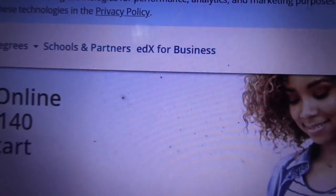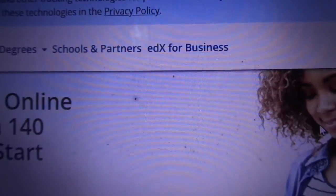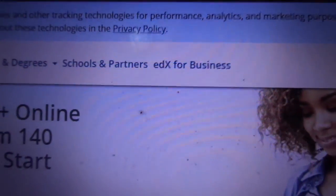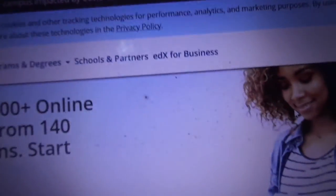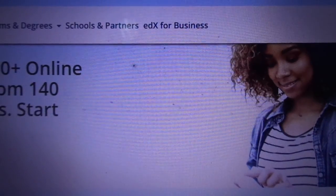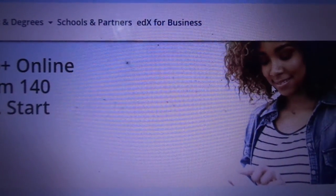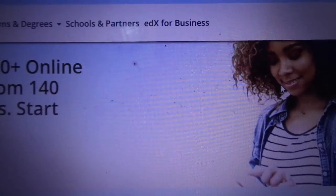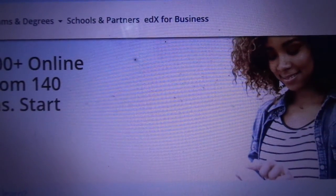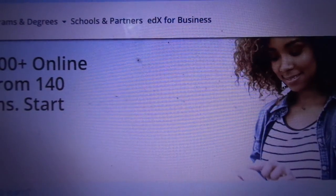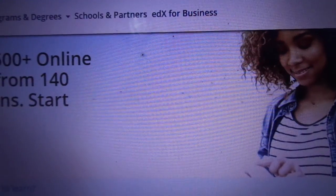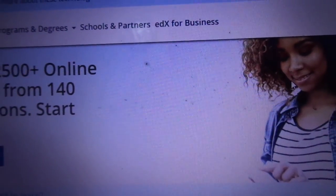Thank you very much for watching my video. You can like, comment, and suggest, because your comments are very constructive and helpful to me to improve my skill of delivering this course. Please subscribe to my YouTube channel to get frequently uploaded videos. Thank you very much.